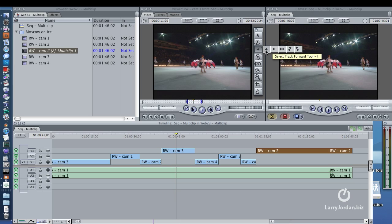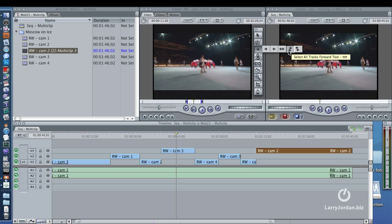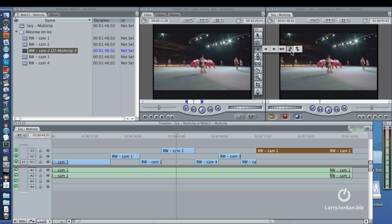And if you're sitting down, the keyboard shortcut is T, T, T, T, T, T, T, T, T, T, T, T, T, T, T, T, T, T, T, T, T, T, T, T, T.